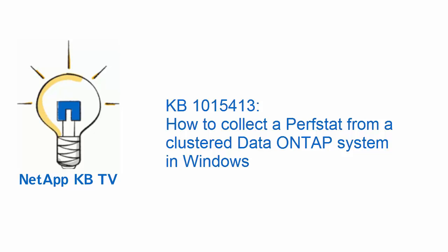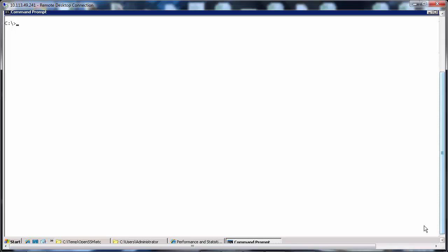Hi and welcome to NetApp KBTV. This video demonstrates the procedure to collect a Perfstat from a cluster data ONTAP system on a Windows machine.